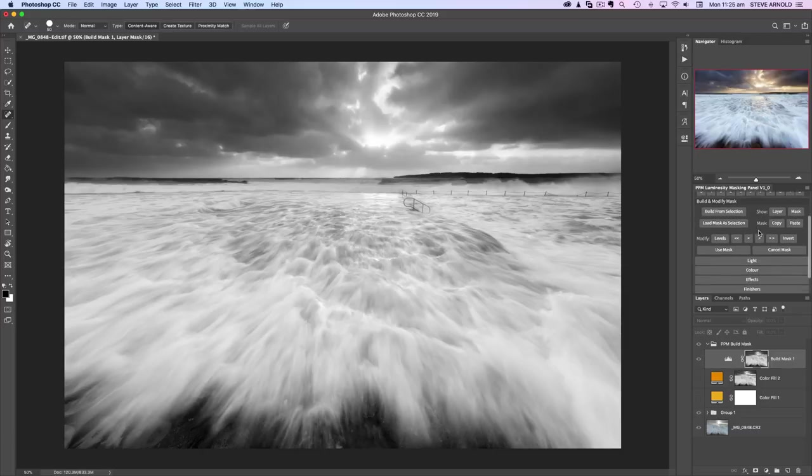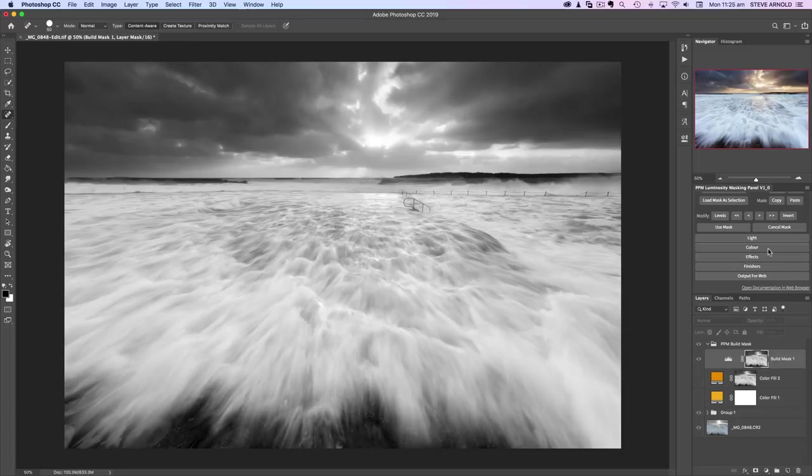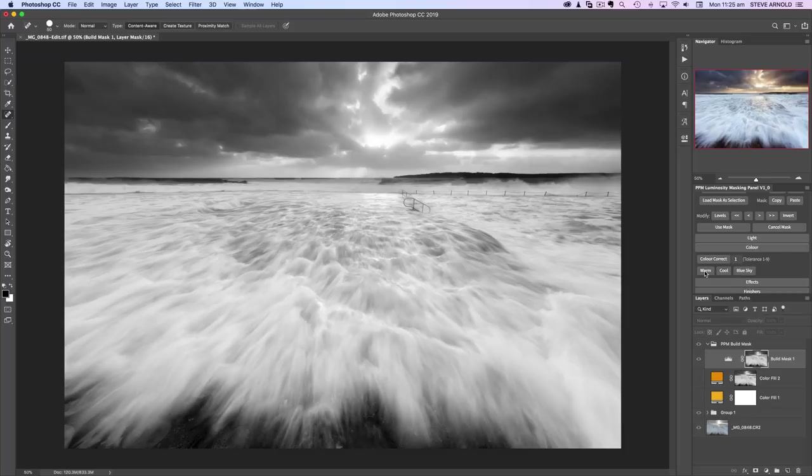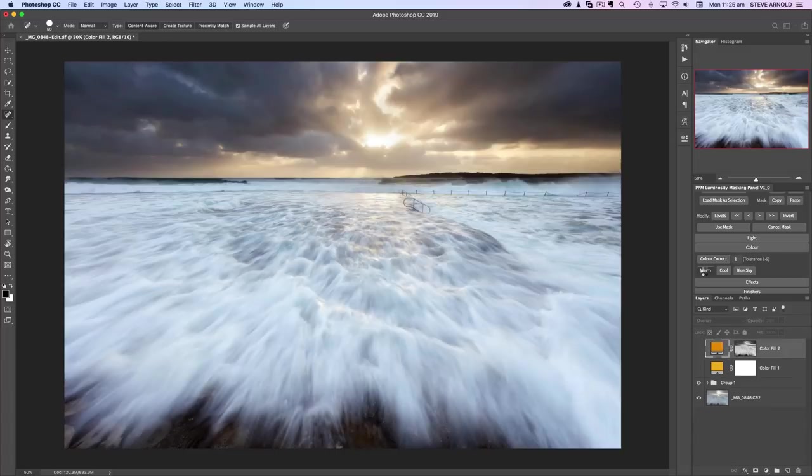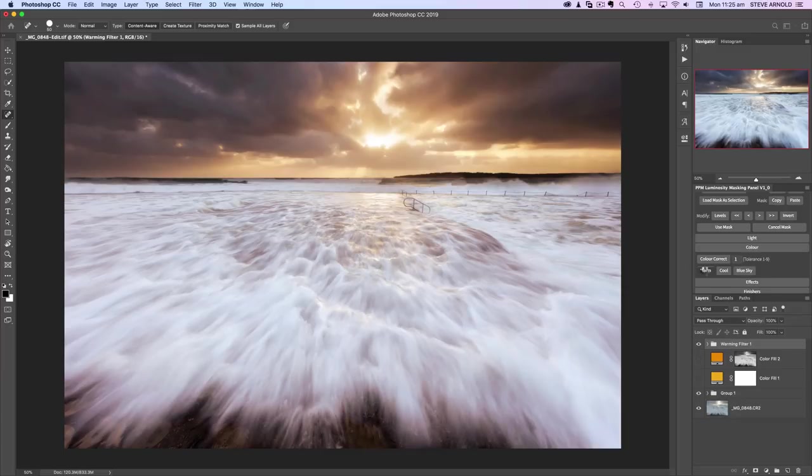Aside from the luminosity masking functionality, the panel also gives a number of shortcuts to various techniques and procedures that I personally like to use. One of those happens to be the warming filter I just showed you how to create manually. If I hit that warming filter now with this luminosity selection loaded, I'll just press it.